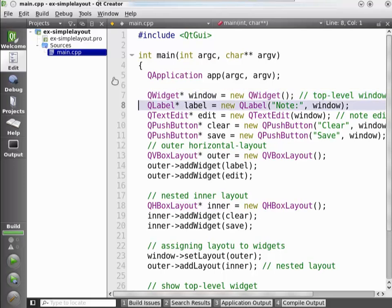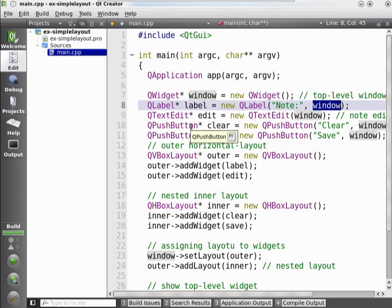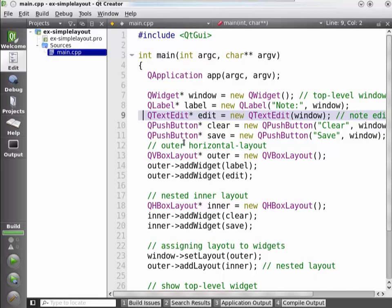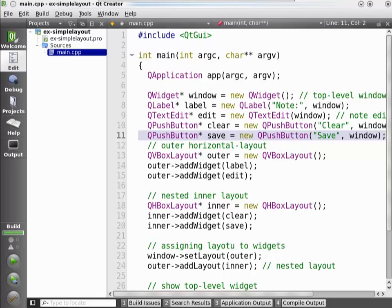We're now creating a second widget, a QLabel. The label is supposed to show a piece of static text or image — in our case a text. And this one does get a parent; the parent is the second parameter of the constructor. That is our window that we originally created. So this label will show up within the window and not on the desktop. The next line, we're creating a text edit field — a multi-line text edit — that is also a child of this window. We're creating two buttons, one called clear and one called save. They're also children of that window.